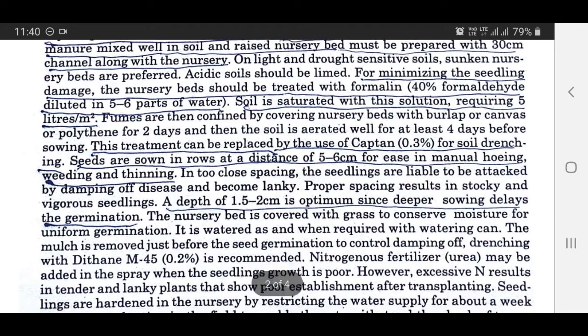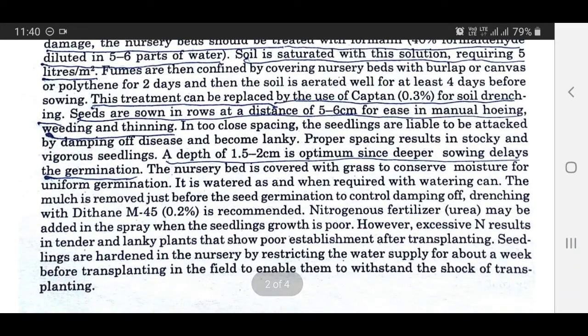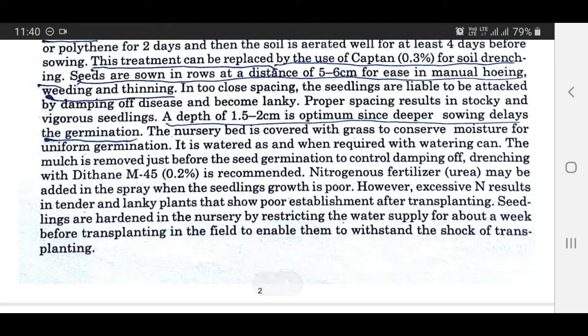A sowing depth of 1.5 to 2 cm is optimum since deeper sowing delays germination. The nursery bed is covered with grass to conserve moisture for uniform germination. It is watered as and when required with a watering can. The mulch is removed just before seed germination to control damping off. Drenching may be added when seedlings' growth is poor. However, excessive nitrogen results in tender and lanky plants that show poor establishment after transplanting. Seedlings are hardened in the nursery by restricting water supply for about a week before transplanting to withstand the shock of transplanting.